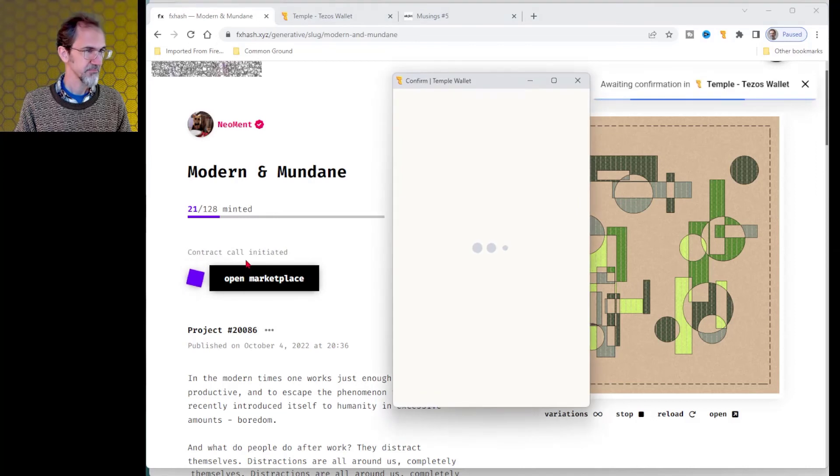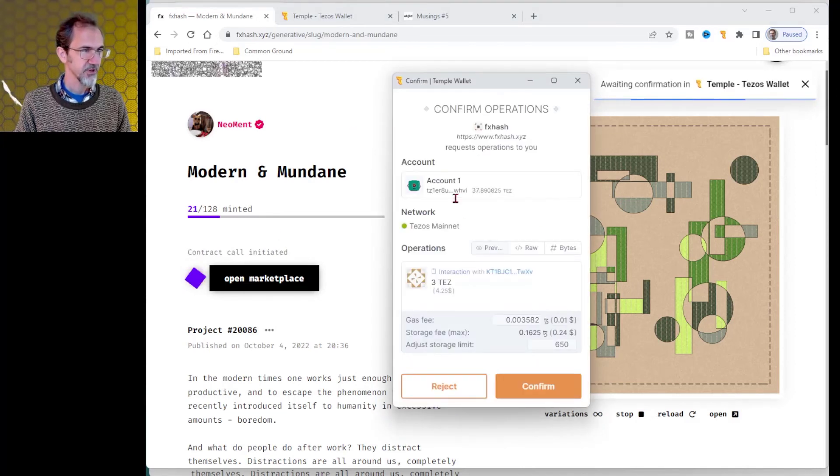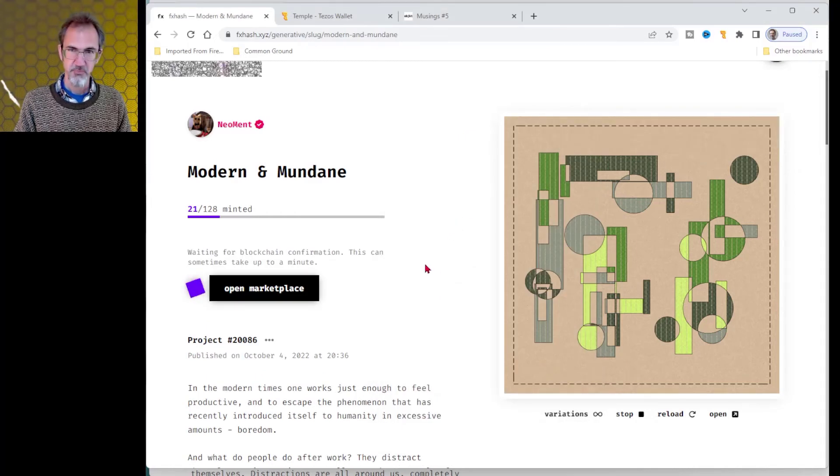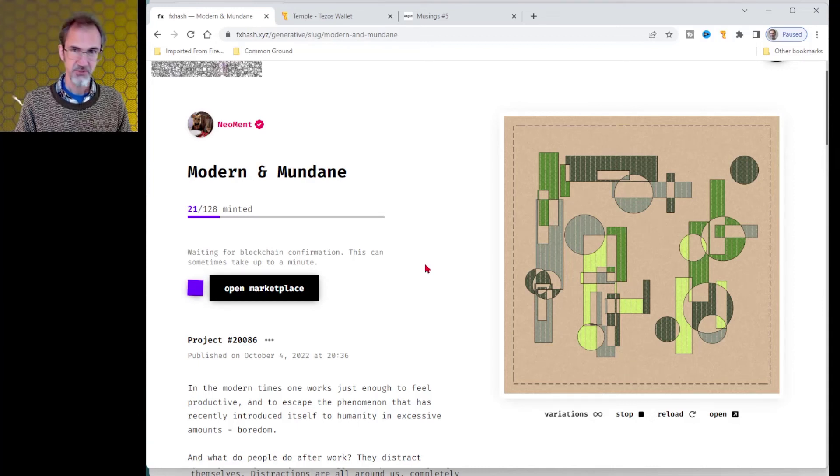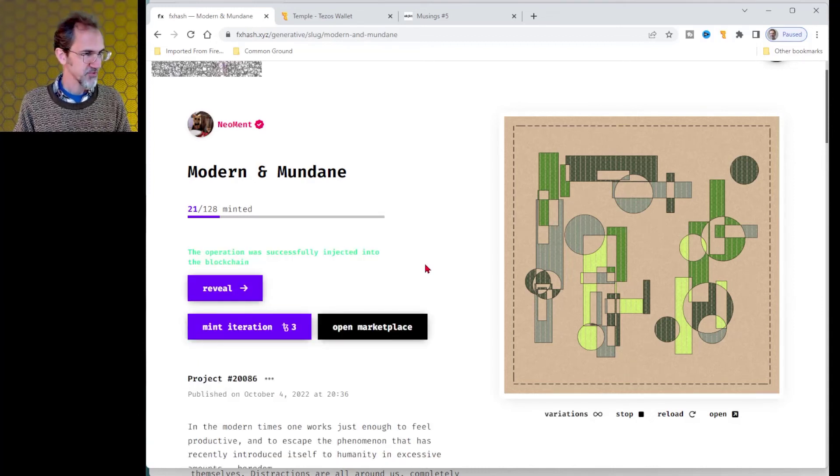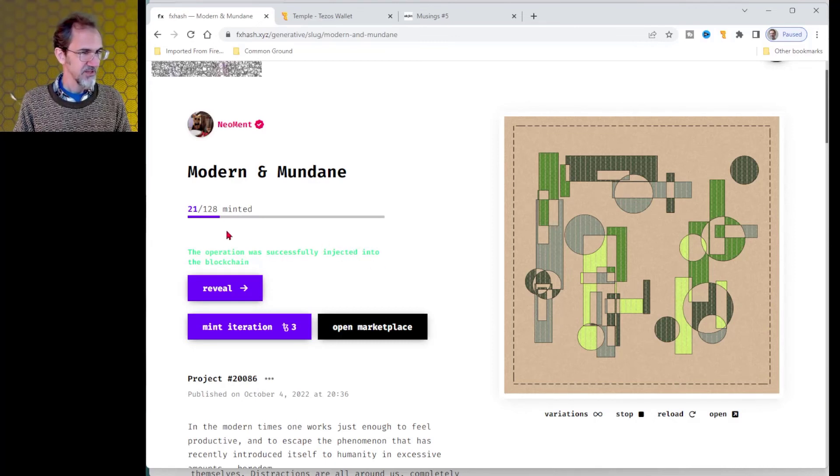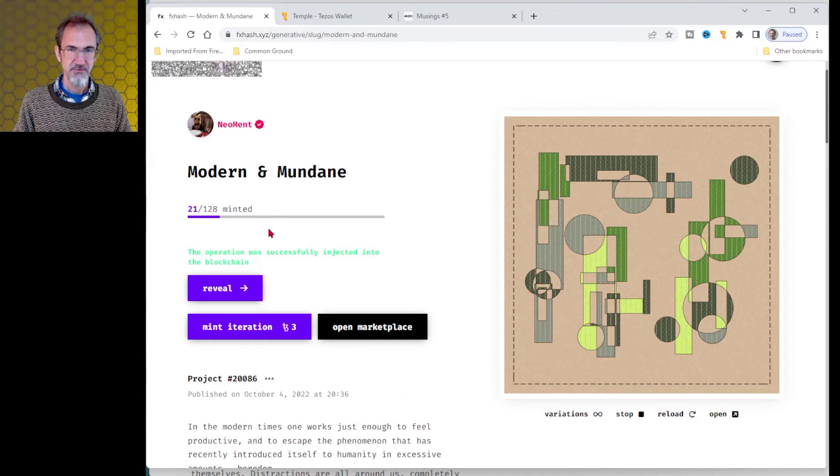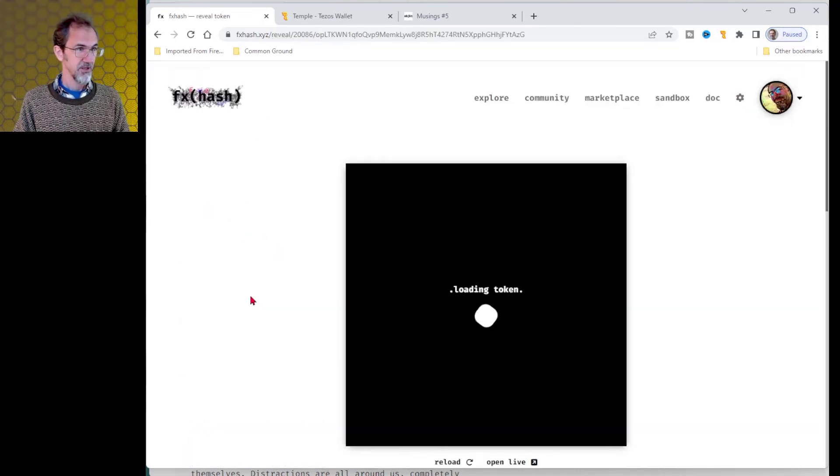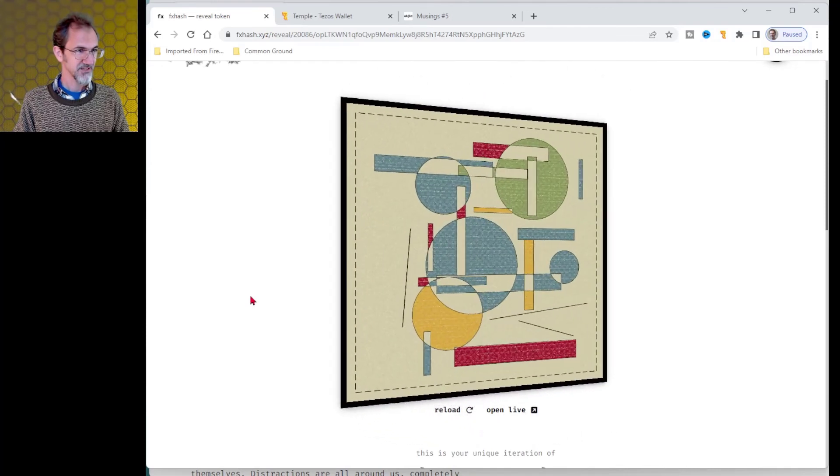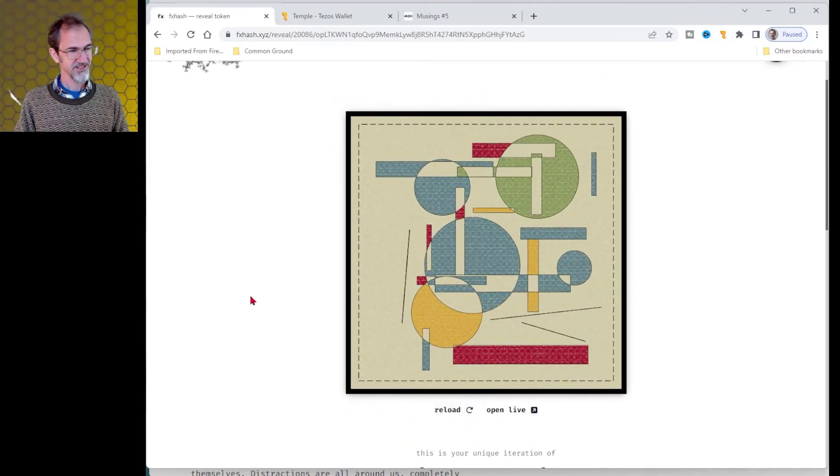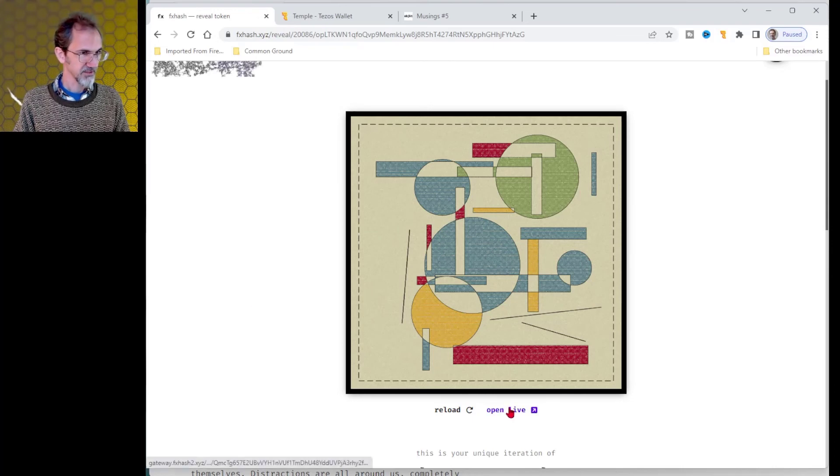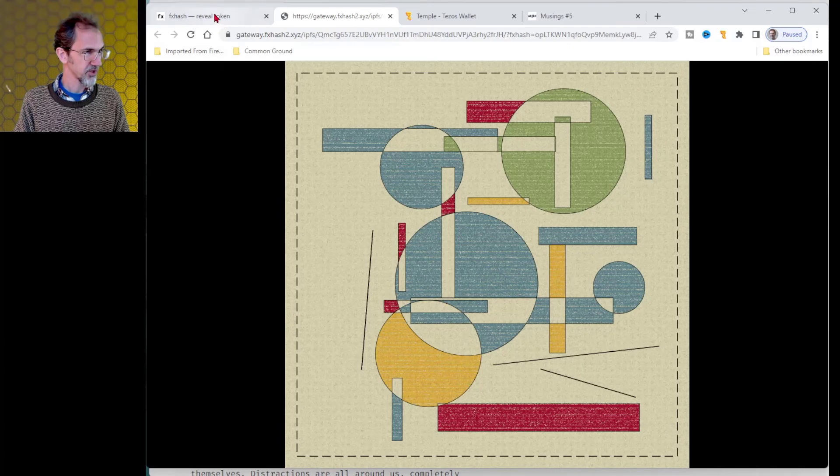So I click mint. It's going to confirm my wallet. I'll hit confirm. And then I wait a little bit and it's processing. So we're going to see what we get. I don't know. Okay. That took about 20 seconds. Operation successfully injected into the blockchain. Now it's time to reveal what I actually purchased. Let's hit. And what is it going to be? Here it is. Oh, that's nice. I'm happy with my purchase. Very good.